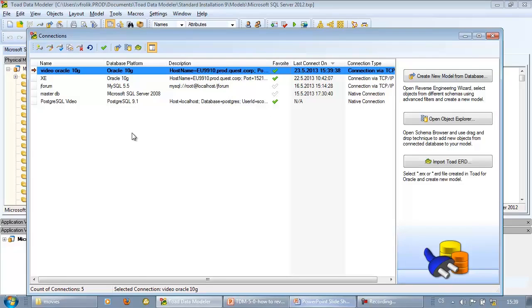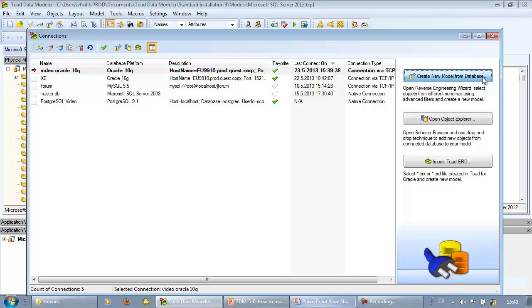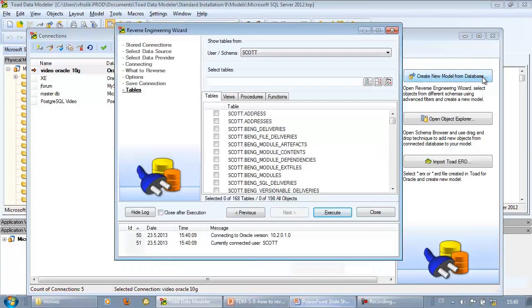Let's move to the next task and use the connection for reverse engineering. Select the connection button and click button create new model from database. The reverse engineering wizard opens.